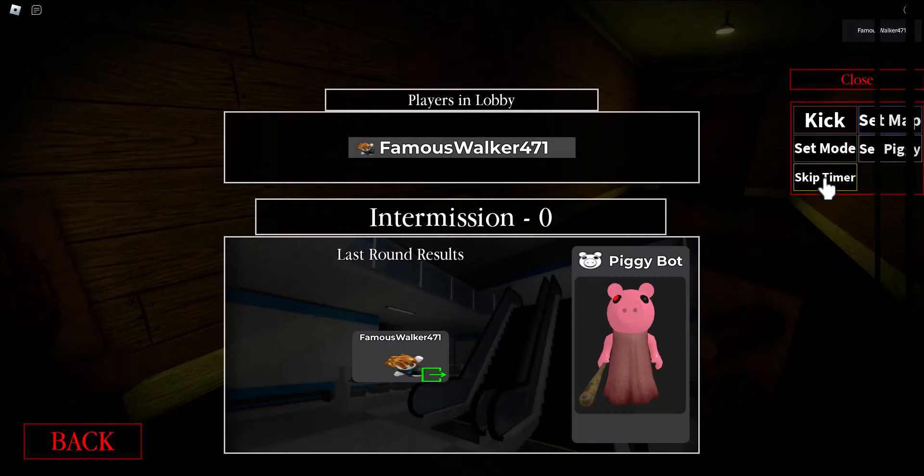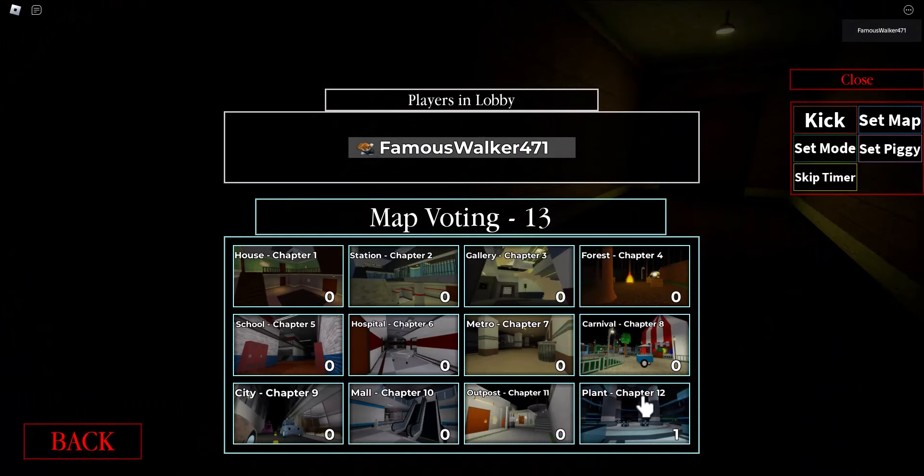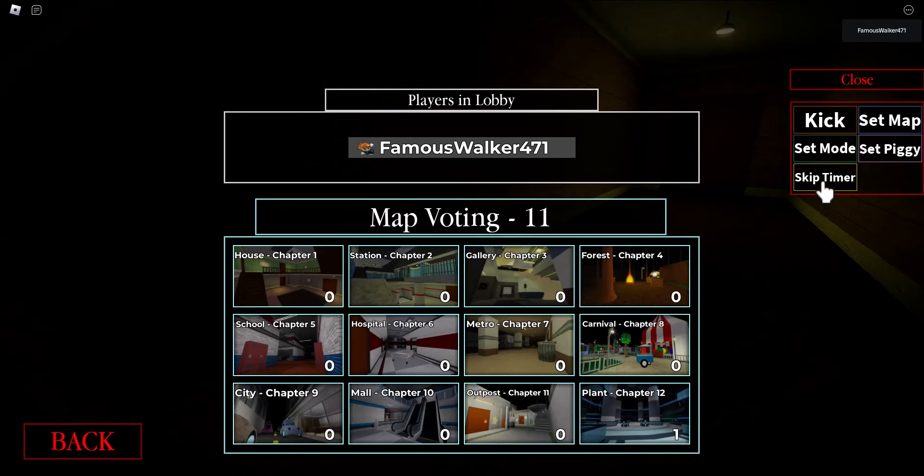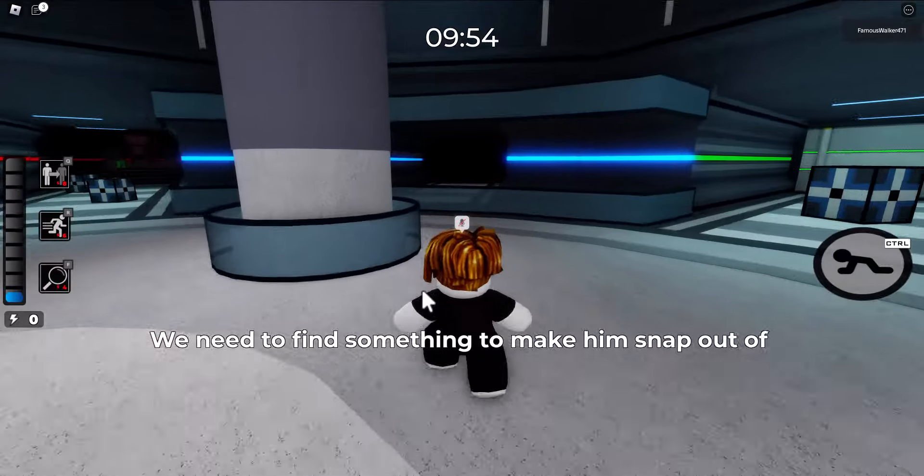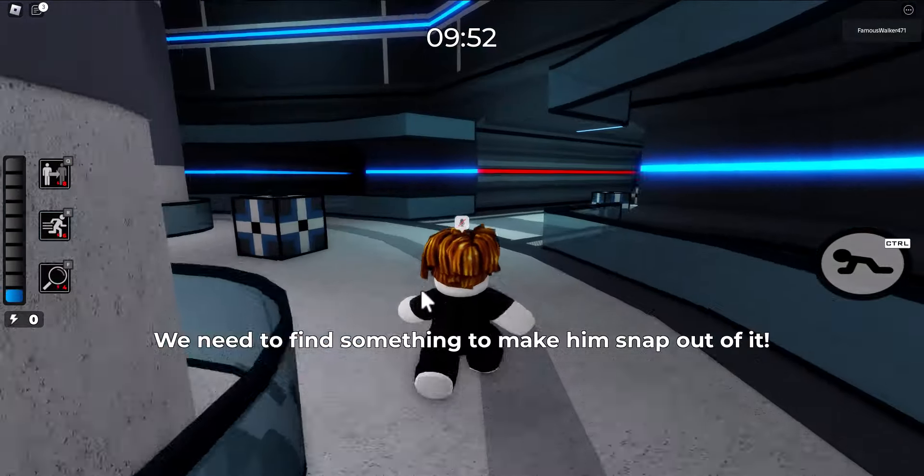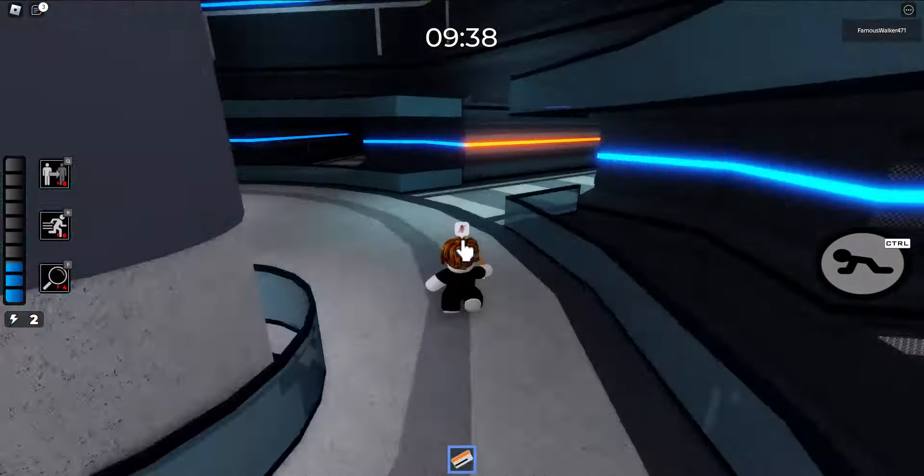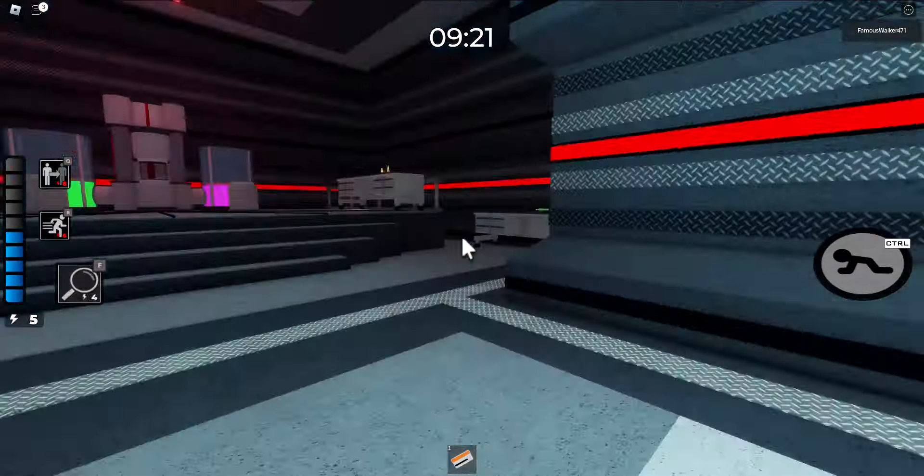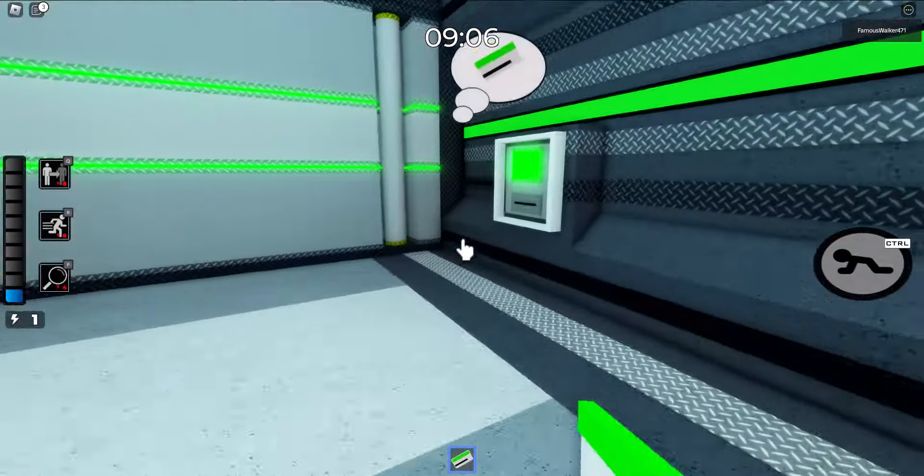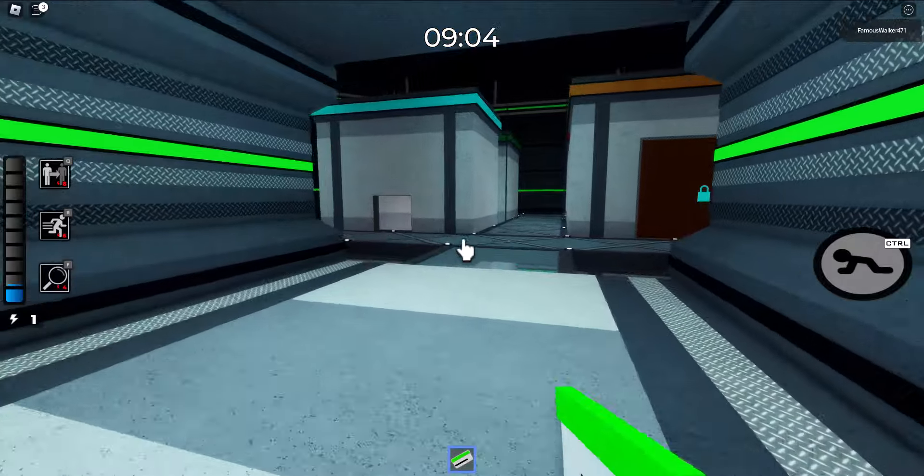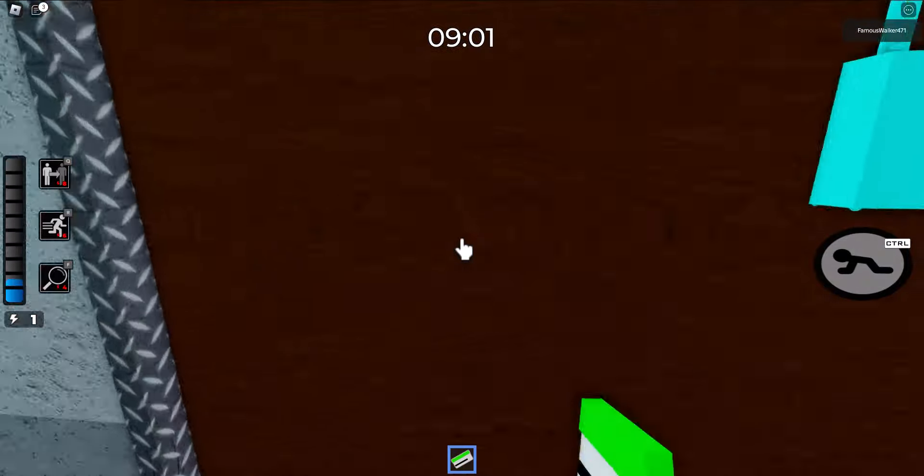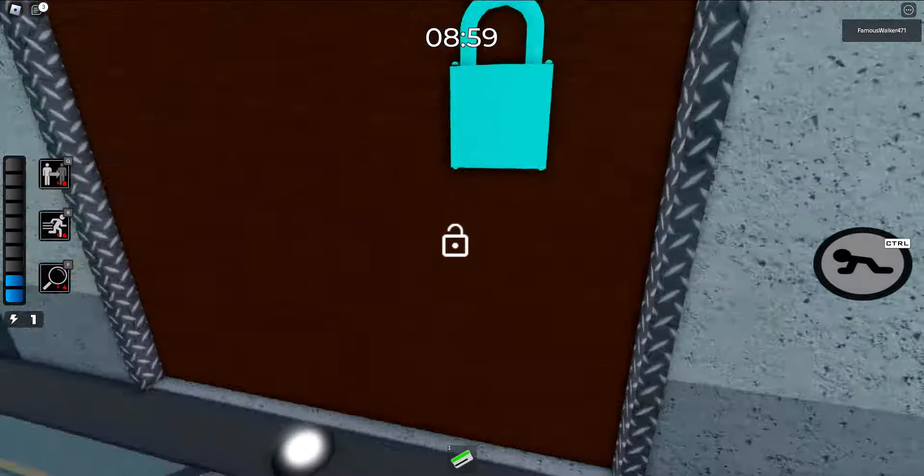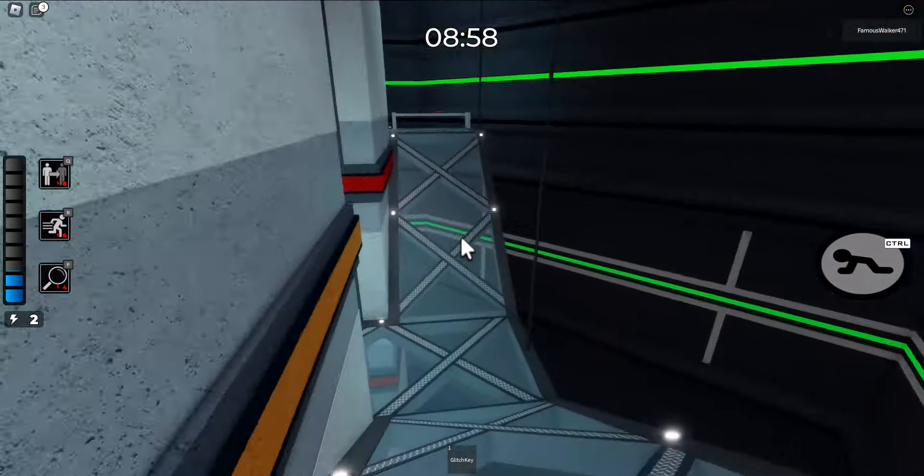For step two, the first thing you got to do is start a round on the Plants level which is Chapter 12. Once you do that, for mode you want to select Bot. Once you load up into the game, you want to open up the orange keycard room and then the green keycard room. But when you go to open the green keycard room, you want to use the green keycard on the blue door as well. Once you do that, the door is going to glitch out and drop a glitch key.